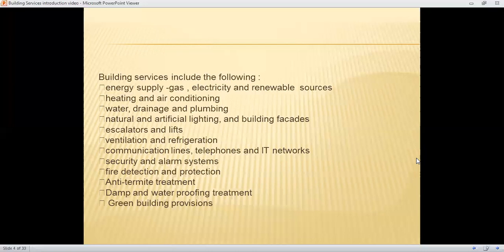All these services are required for any type of building being constructed. The basic requirements are energy, heating and cooling, water supply, and a proper drainage system. The plumbing system, which includes pipelines for water supply and drainage, should be in place. Security facilities and alarm systems should also be provided, and nowadays green building provisions must be followed.